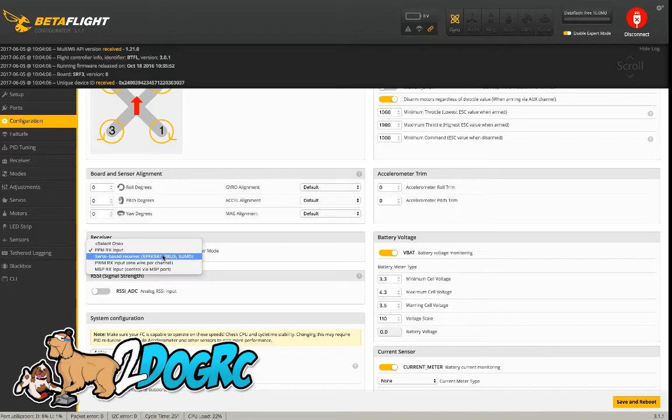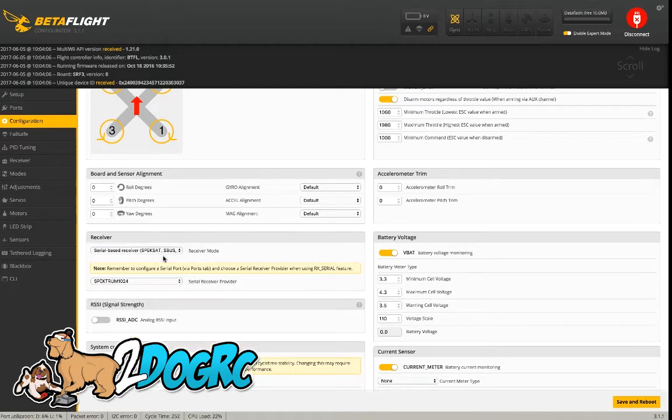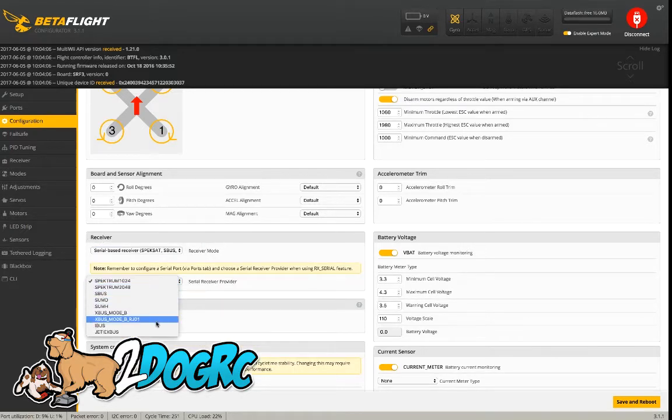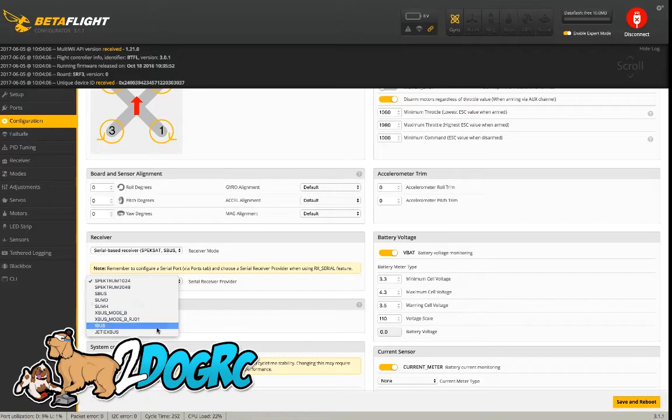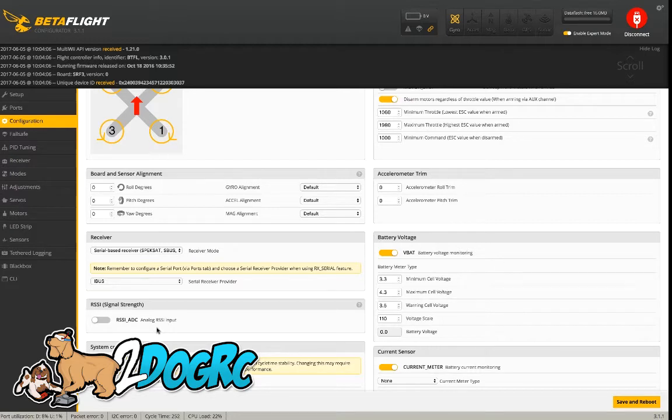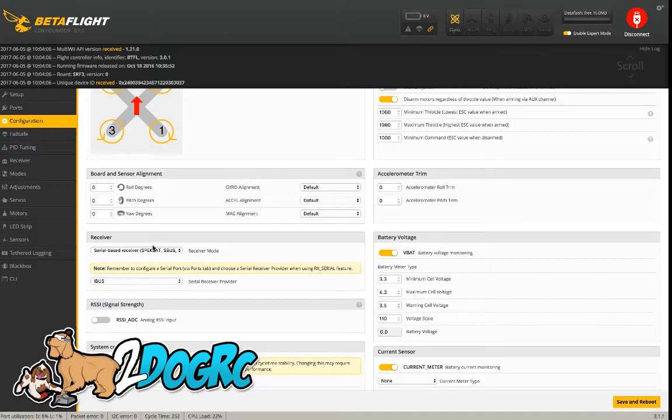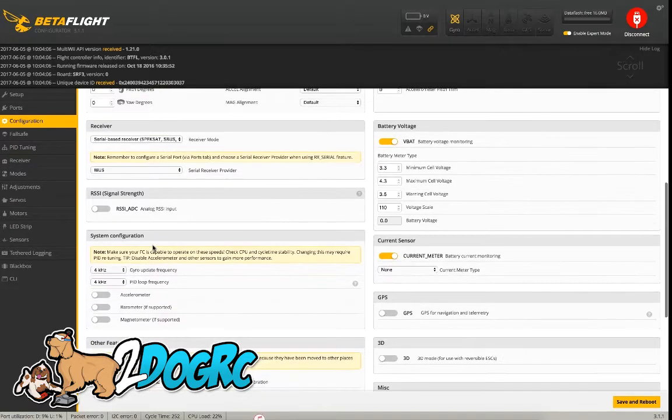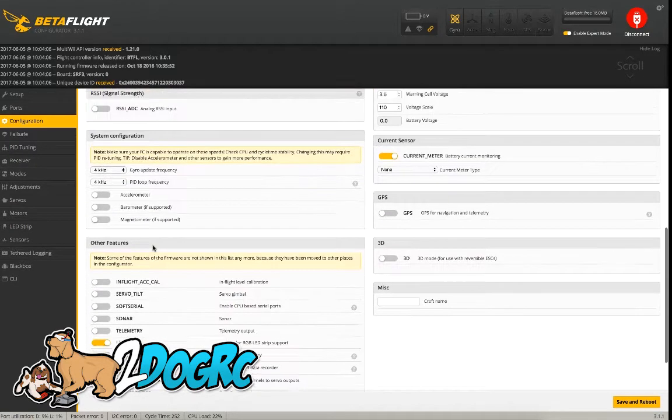then down here to Receiver Type, Serial. And the way it comes is iBus. You can also change it to S-Bus in the settings of the controller, but we're just going to use iBus because that is the default for the receiver. So we'll make it easy. This will also work on a big receiver that comes with the Evolution.